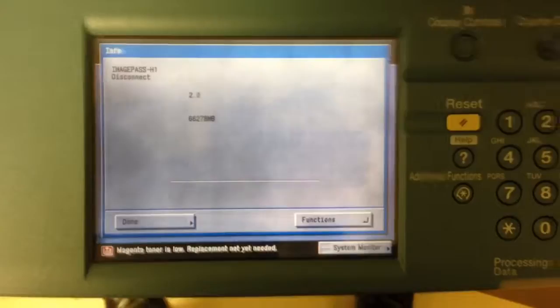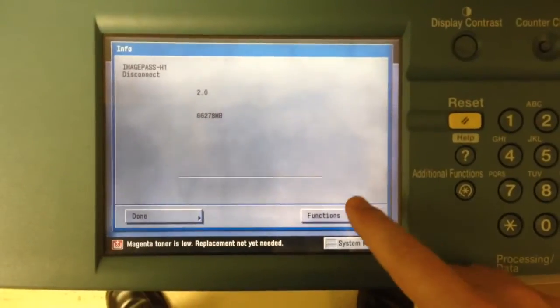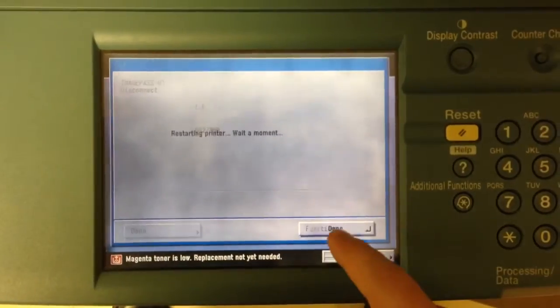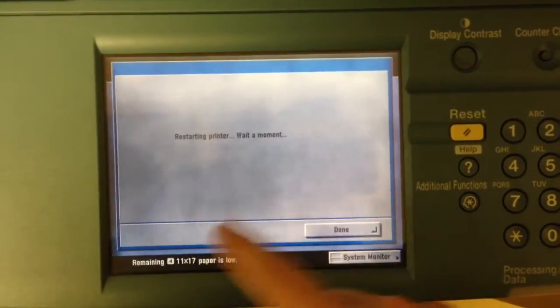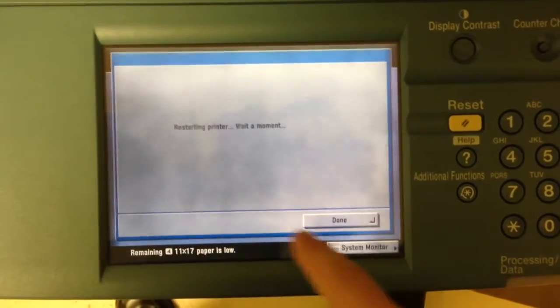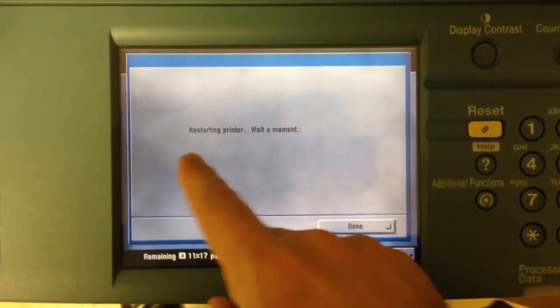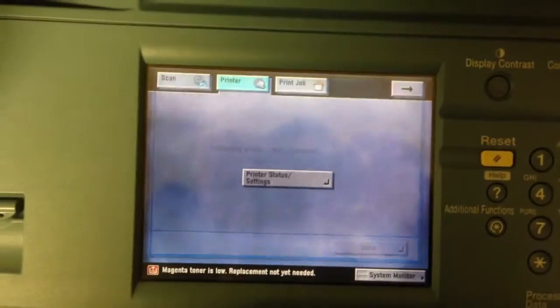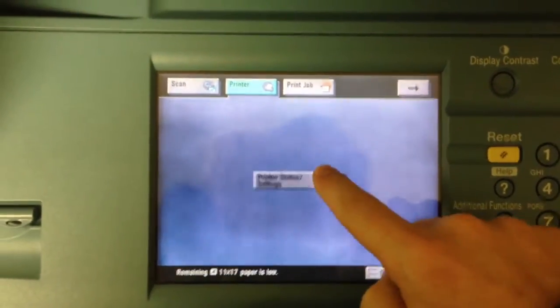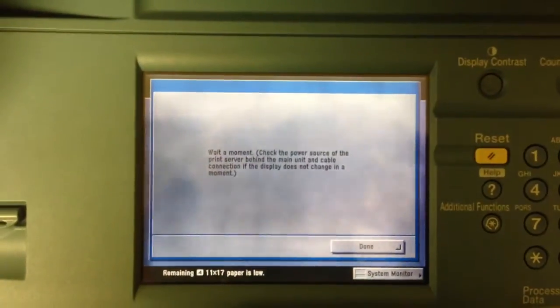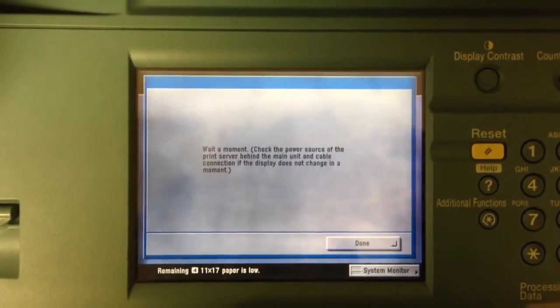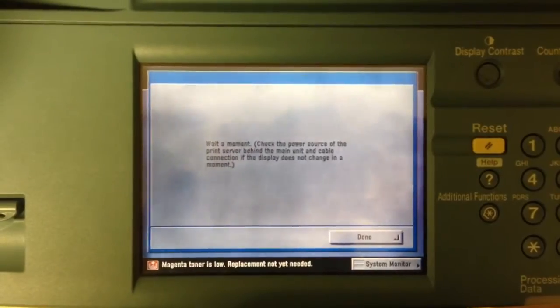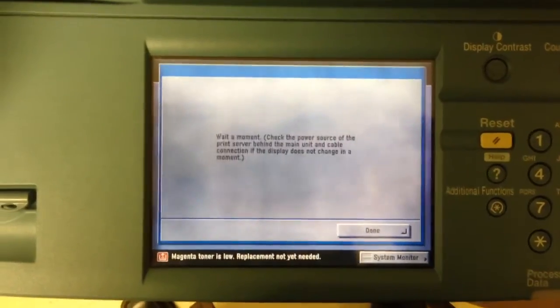What's happening now is the Fiery is rebooting and it's going to go into a setup mode. You want to click functions and you'll see your starting printer. Wait a moment. Click back in that little tab there and it will come up with the correct settings here in just a moment once it reboots.